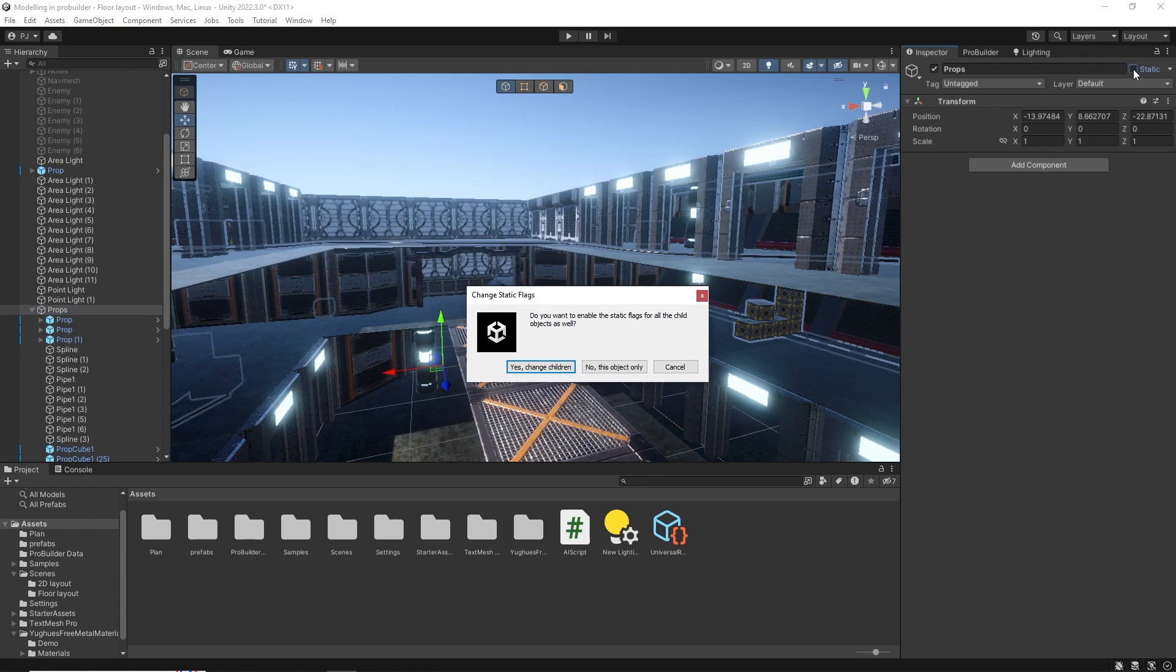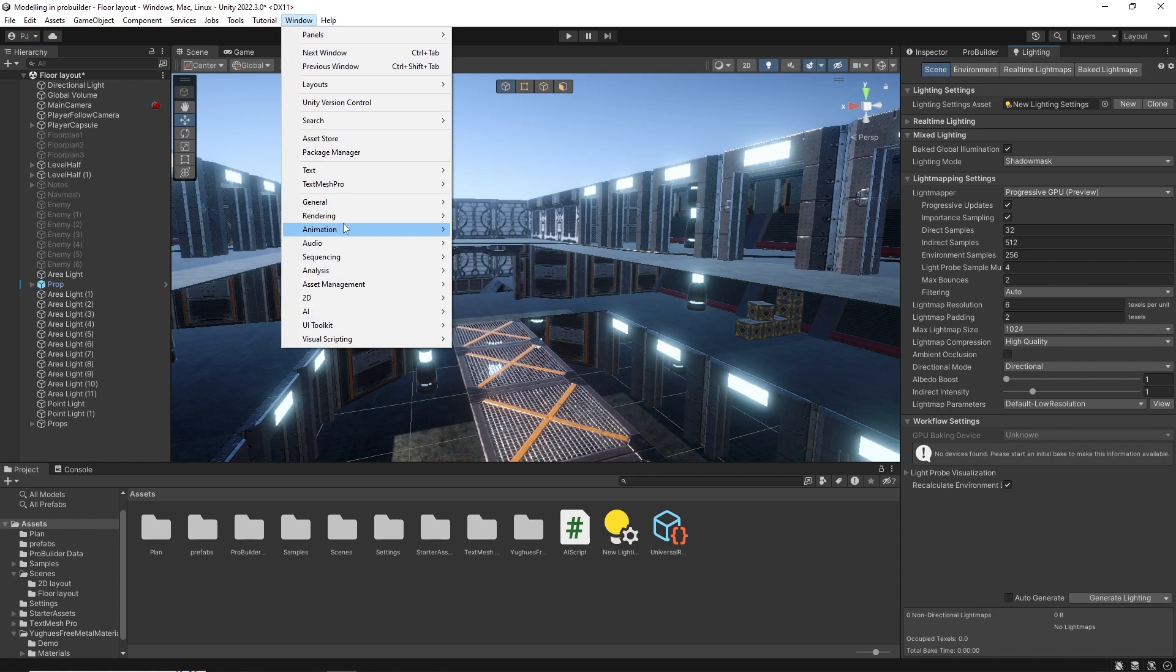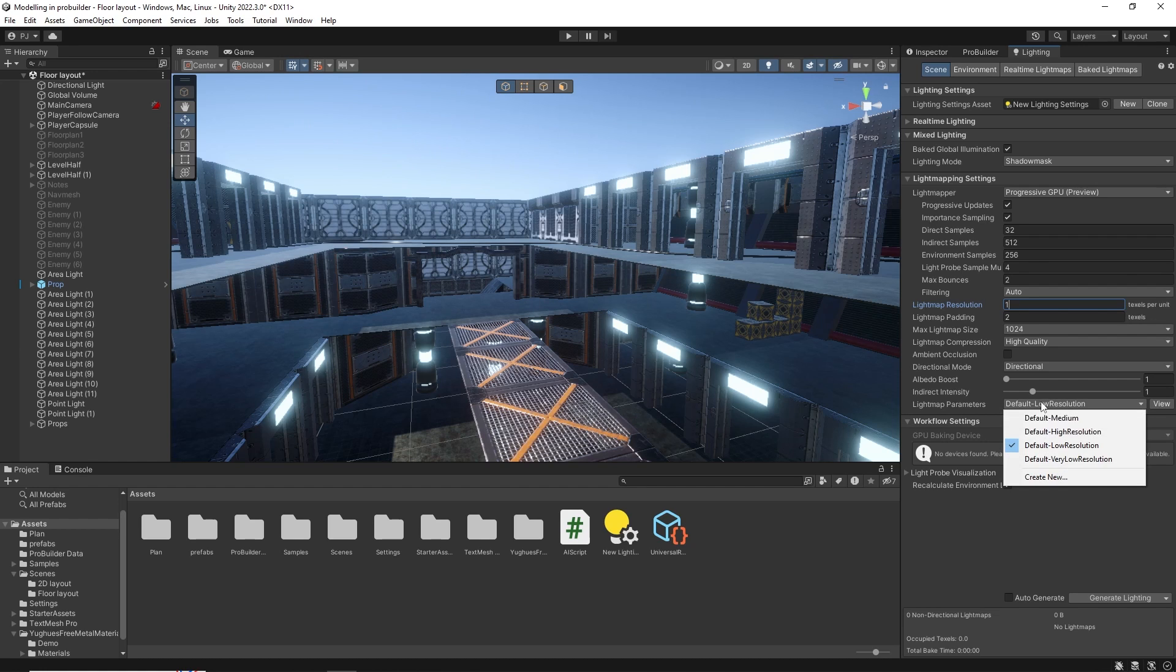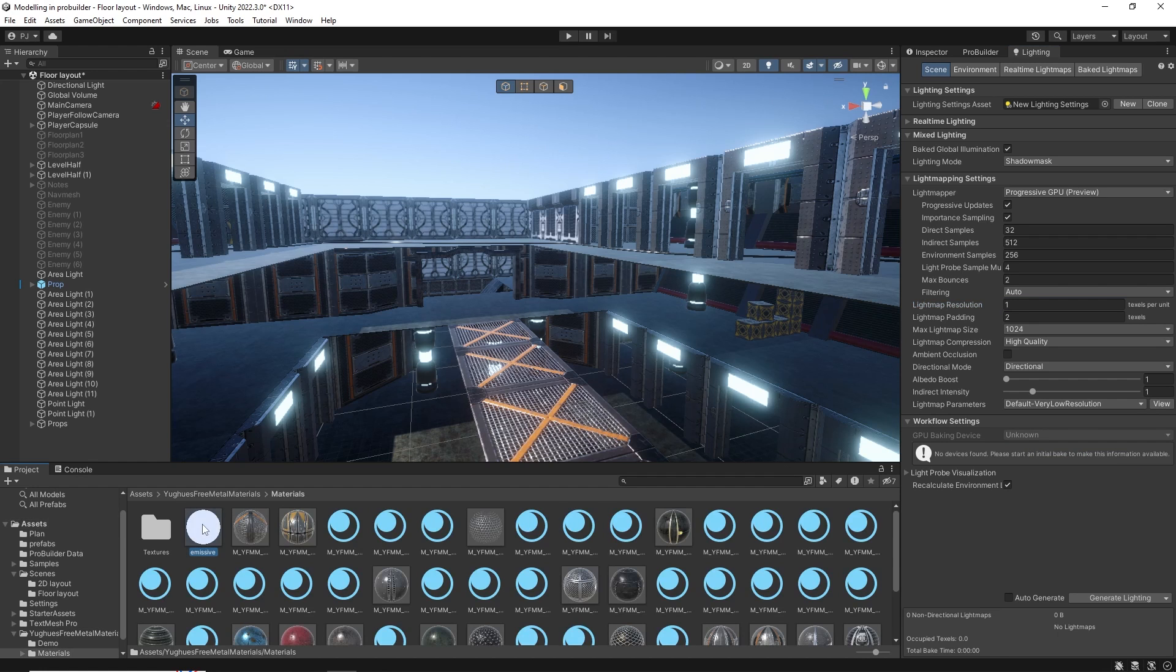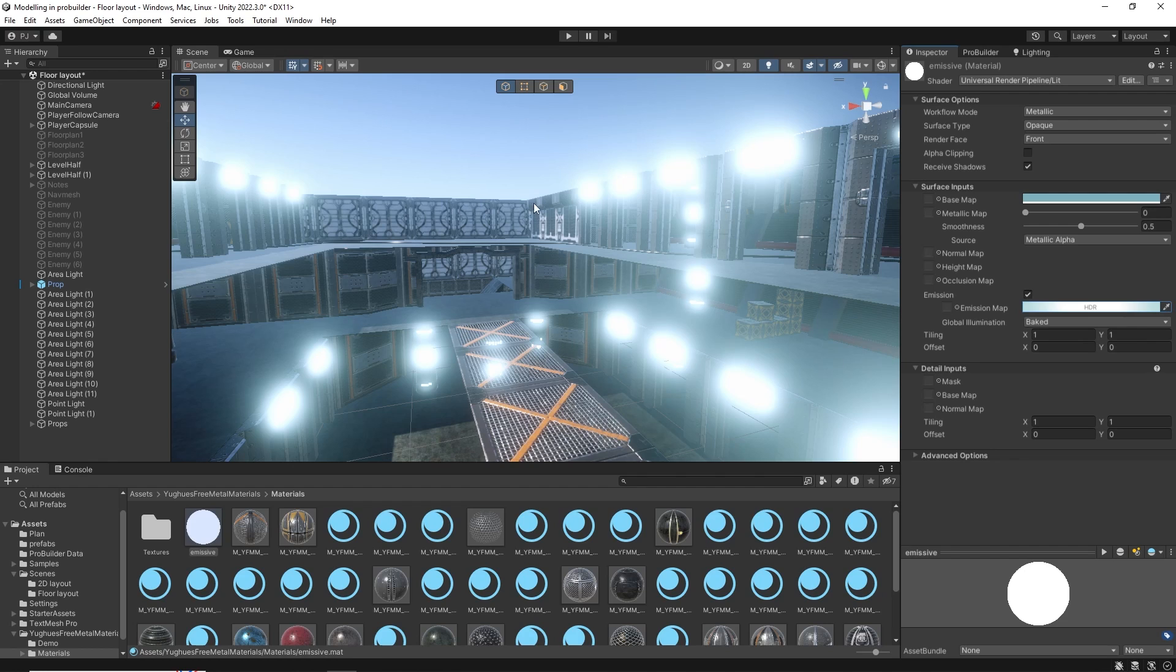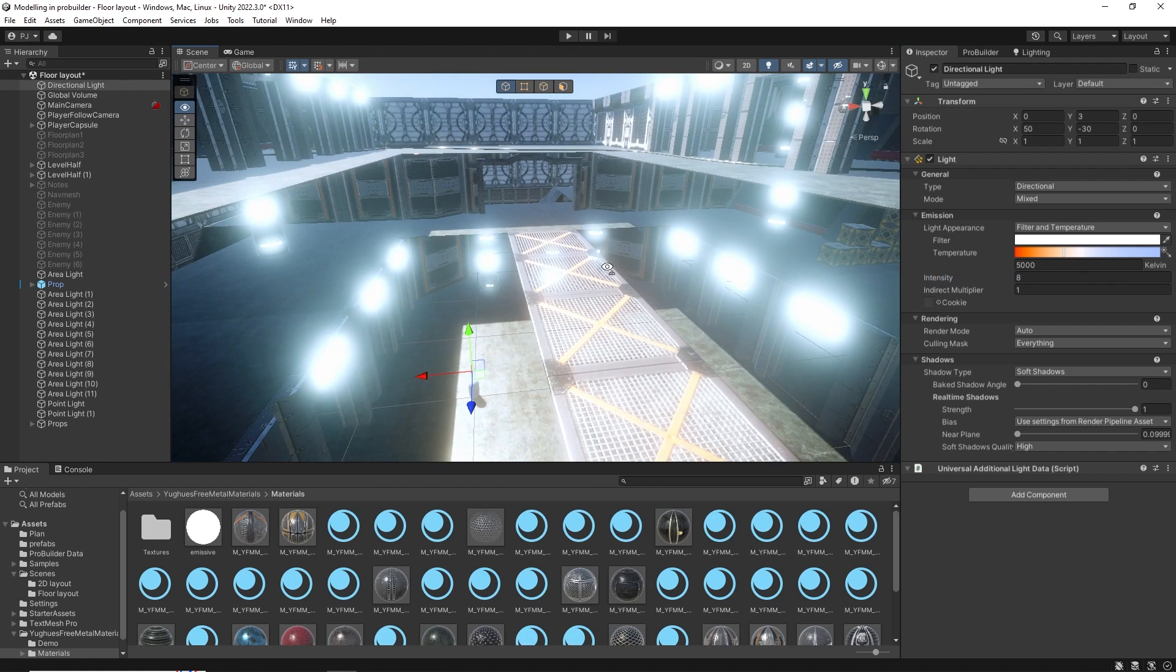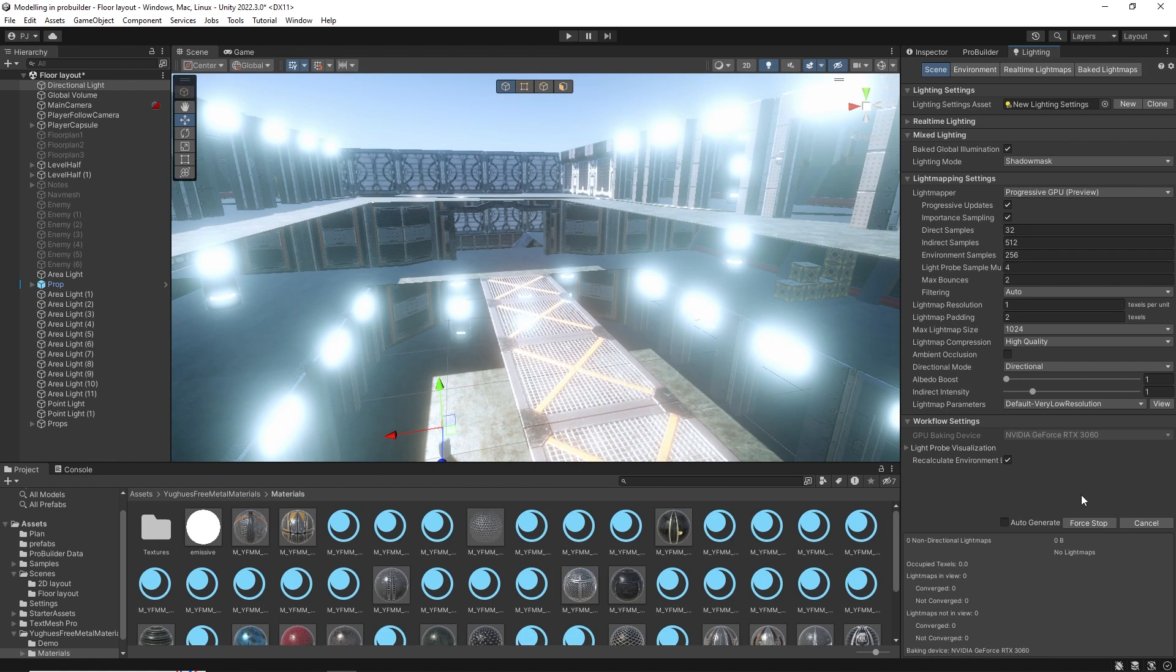To bake a light map first mark all objects as static. Now go to Window, Rendering and Lighting. If you haven't got a light setting just create a new one. I'll use one texel per unit and very low resolution for testing purposes. So it will bake very quickly. Now before baking I'm going to modify the emissive material. At the moment it's not strong enough to properly affect the bake. So I'll change the strength to 6. Now it does blow out the lights in the scene but this is just while we bake. For the directional light I will set the intensity to 8. This will increase the illumination of the bake. And in the Lighting tab click Generate Lighting.